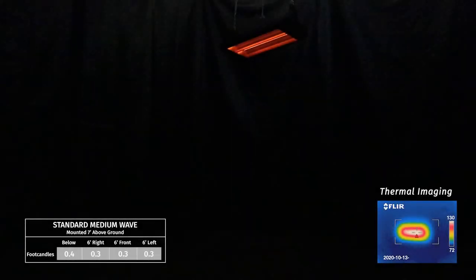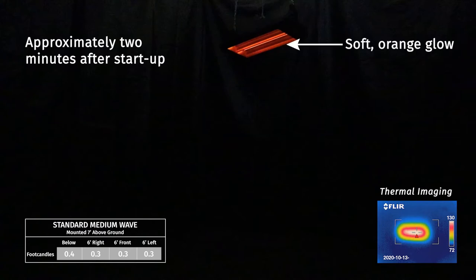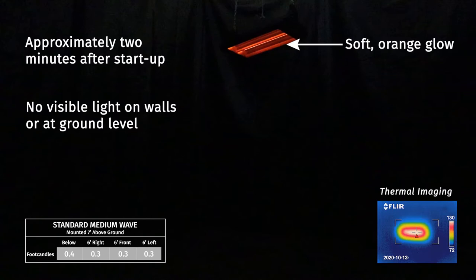After a warm up time of about two minutes, you can see the medium wave elements produce a soft, orange glow at the heater. But the visible light does not reach ground level, making them the perfect choice for restaurant patios, residential patios, and other areas where visible light is not desirable.